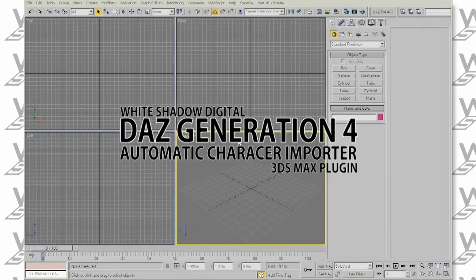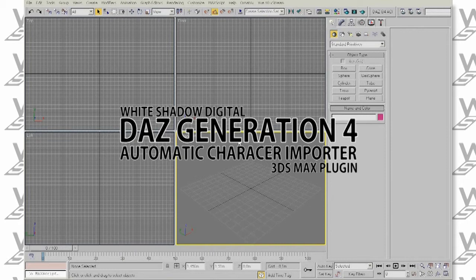Hello, I'm Jacob from White Shadow Digital and today I will show you our new 3ds Max plugin, the Dash Generation 4 Automatic Character Importer.